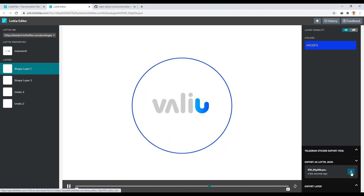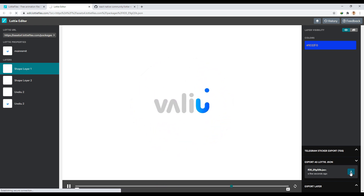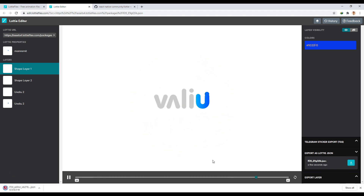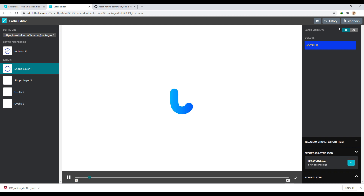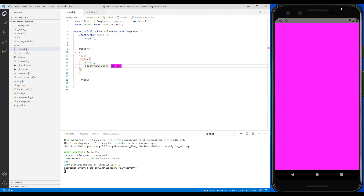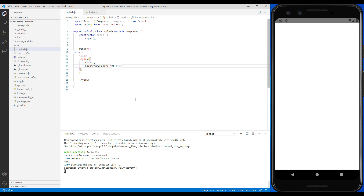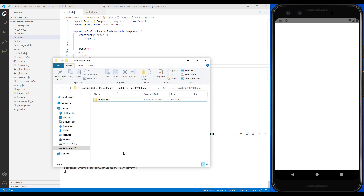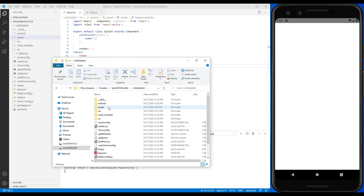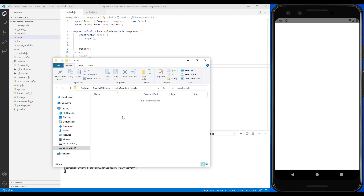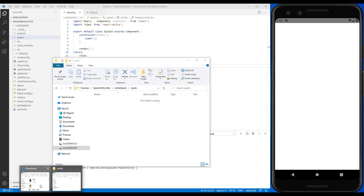From this part we will download the file as JSON. We will change the background color to white so that the Lottie file is displayed better on it. Create a folder called assets in the root, copy the JSON file we downloaded into it, and rename it to splash.